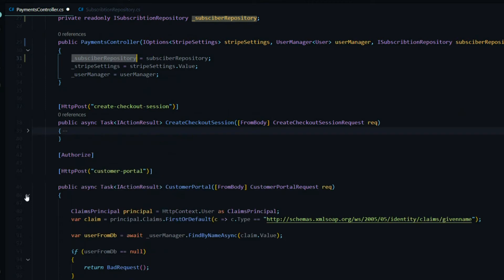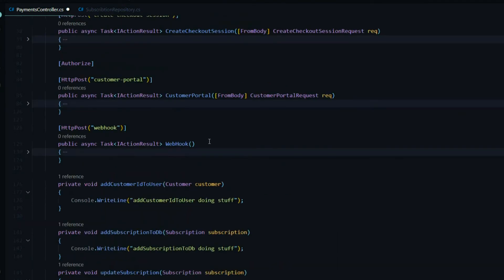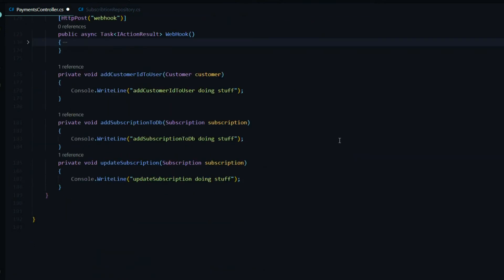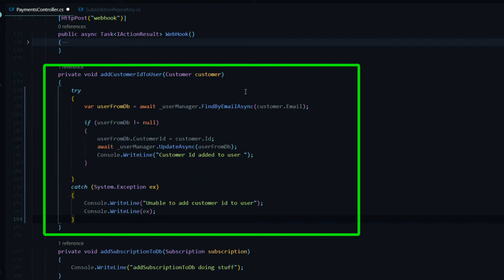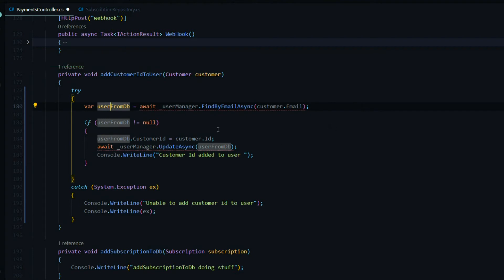Now we're ready to start setting up our private methods. I'll minimize the APIs to reduce scrolling and start inside AddCustomerIdToUser. I'll replace the placeholder with a pre-made snippet. If you'd like to copy and paste, you'll find a snippets link in the help tab on oopcoders.com, or on the home page under video 10.